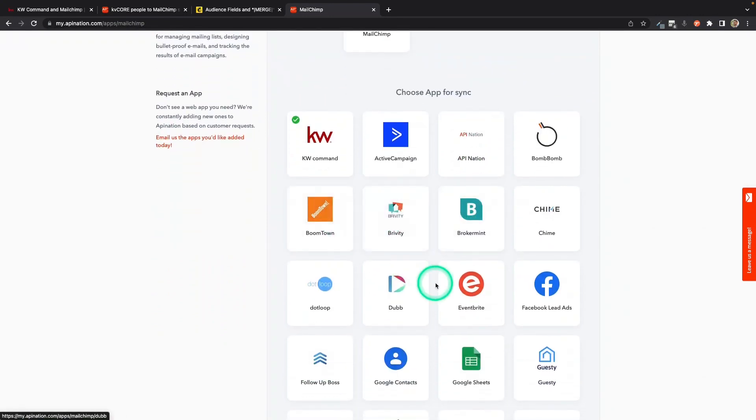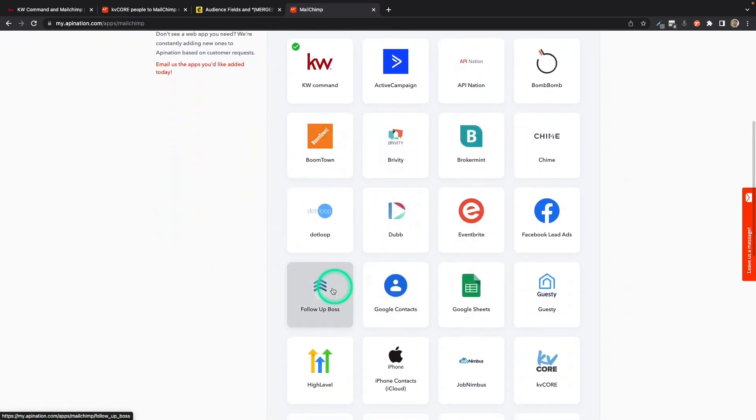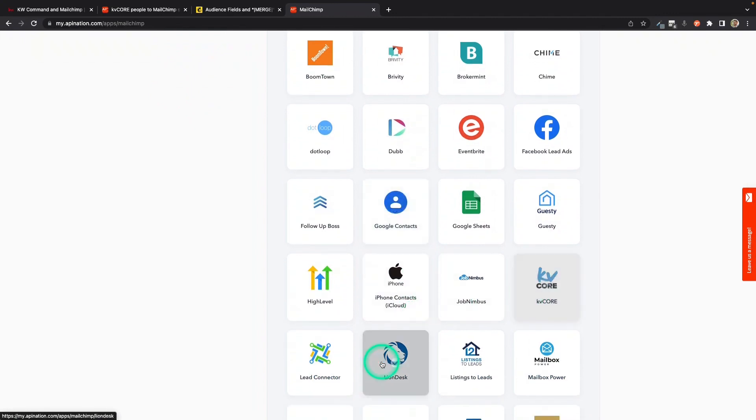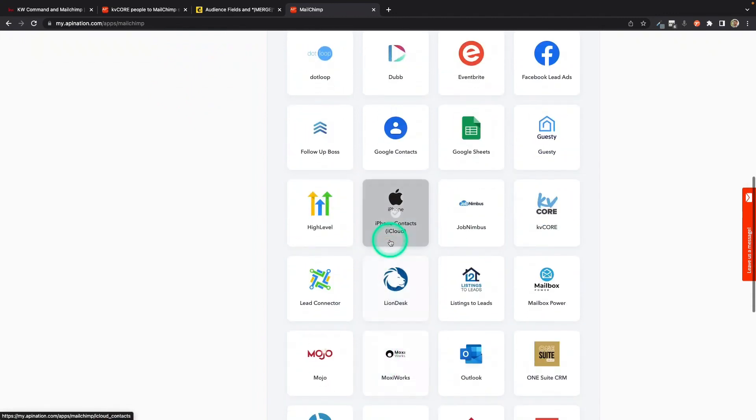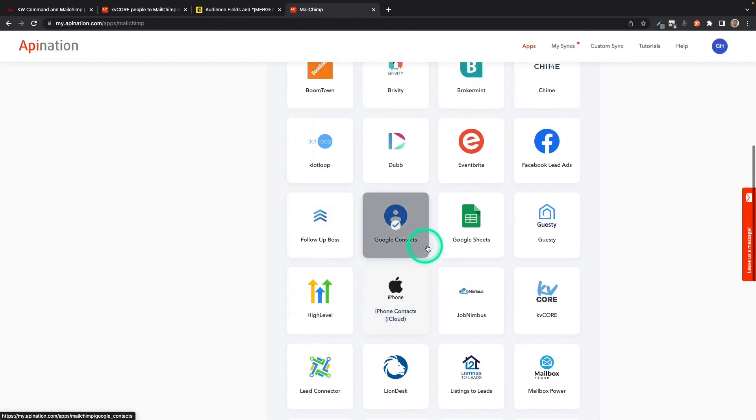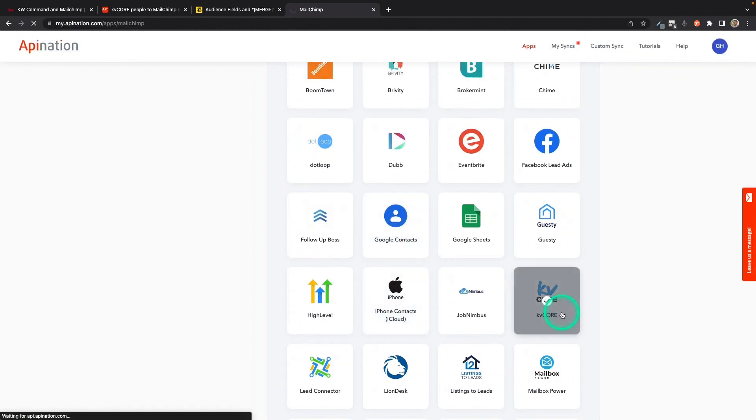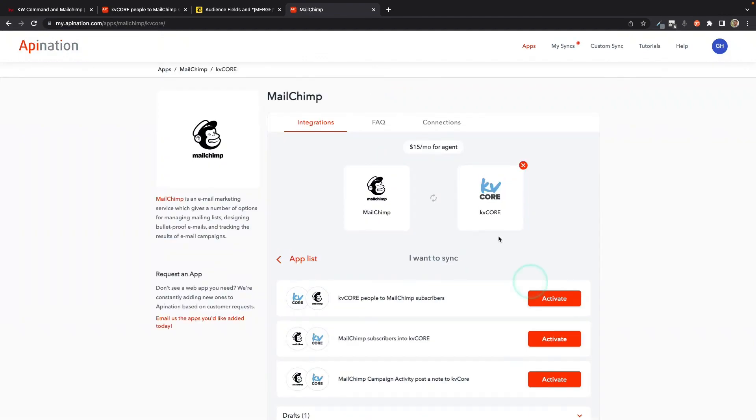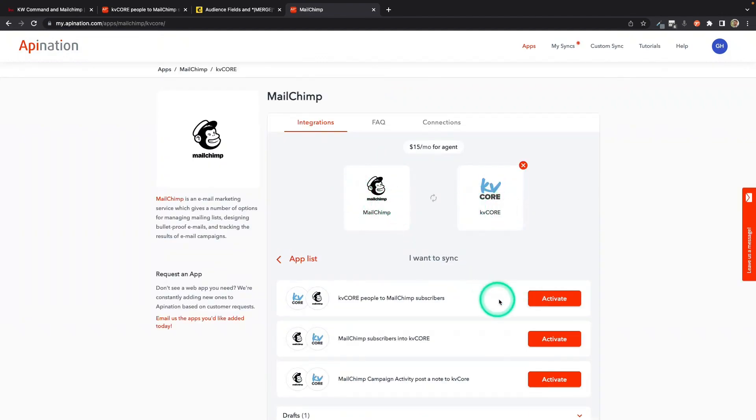And then I'm going to choose the CRM I'm going to be syncing with MailChimp. You can do it with Privity, Boomtown, Follow-up Boss, KV Core, LionDesk. You can even do it with a contact manager like Google Contacts or iPhone. For this example, I'm going to go ahead and use KV Core. KV Core uses tags. And so we're going to set it up so that the tags from KV Core go into MailChimp.